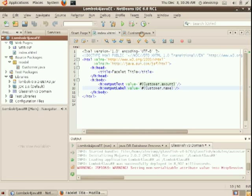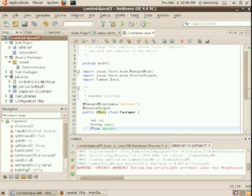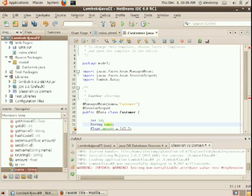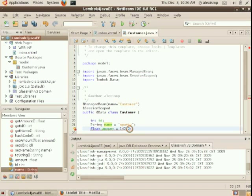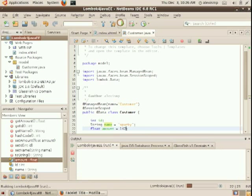So we can just quickly go back here and set the amount to something and the name as well. And call it Sparky, for example, and move it back to 142. And you can press save and simply reload. This is the automatic deployment in GlassFish V3.